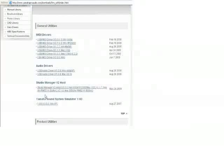And the Studio Manager v2 host. Download that one. And then scroll down to the O1V96VCM, O1V96V2 editor program.